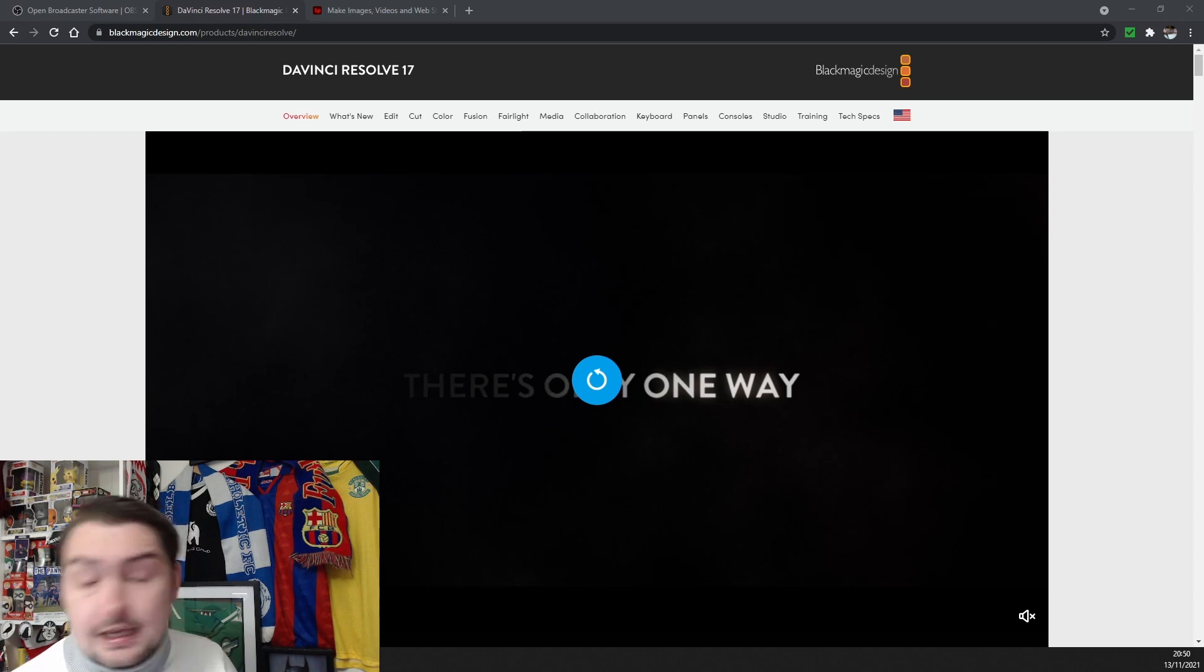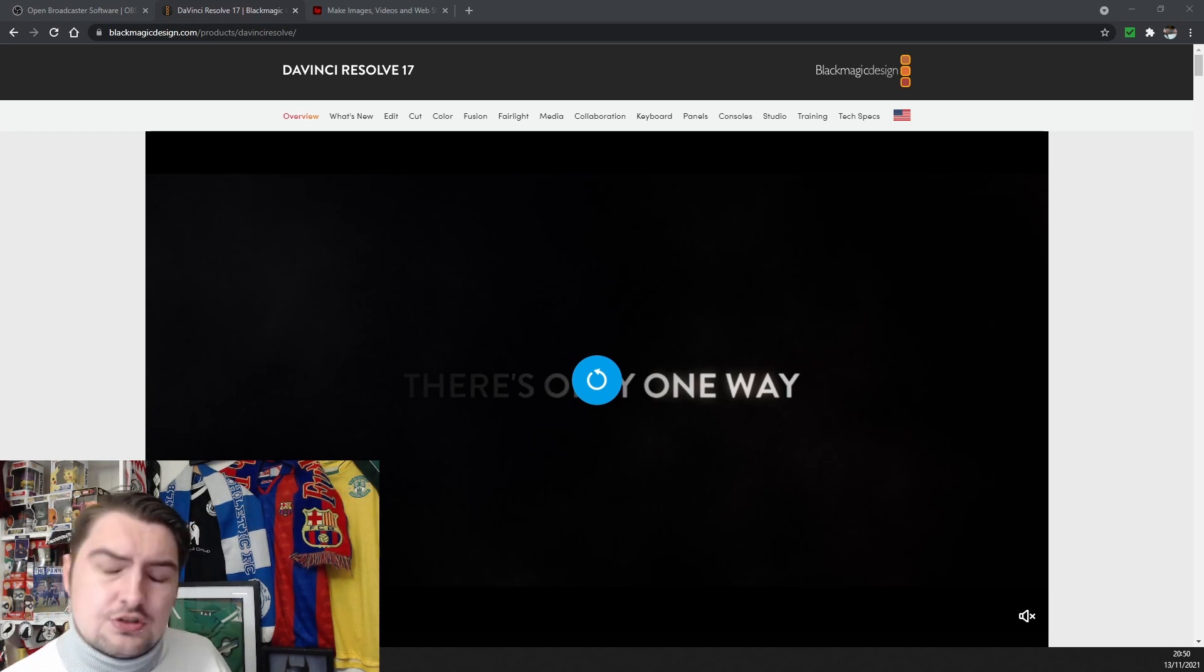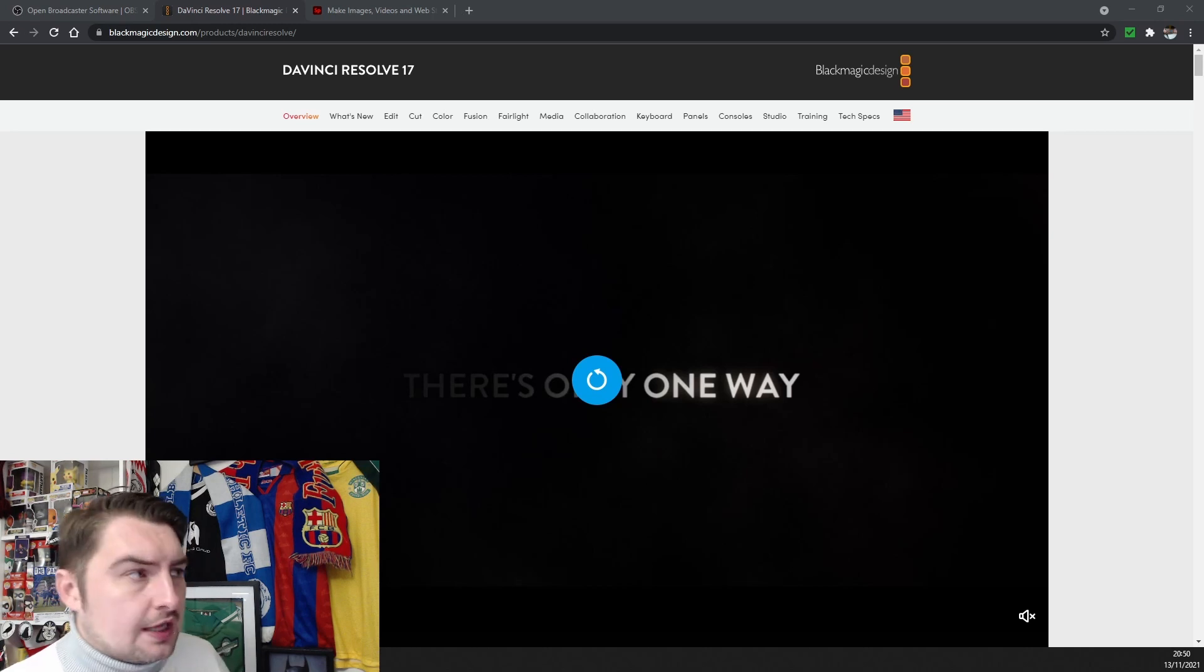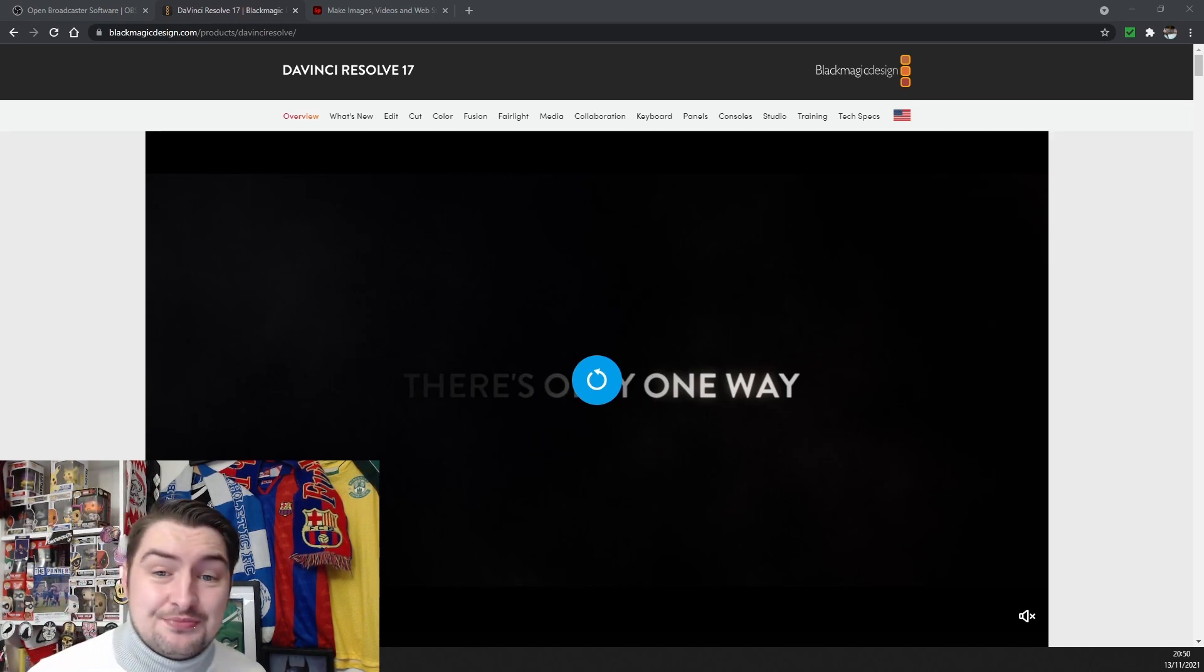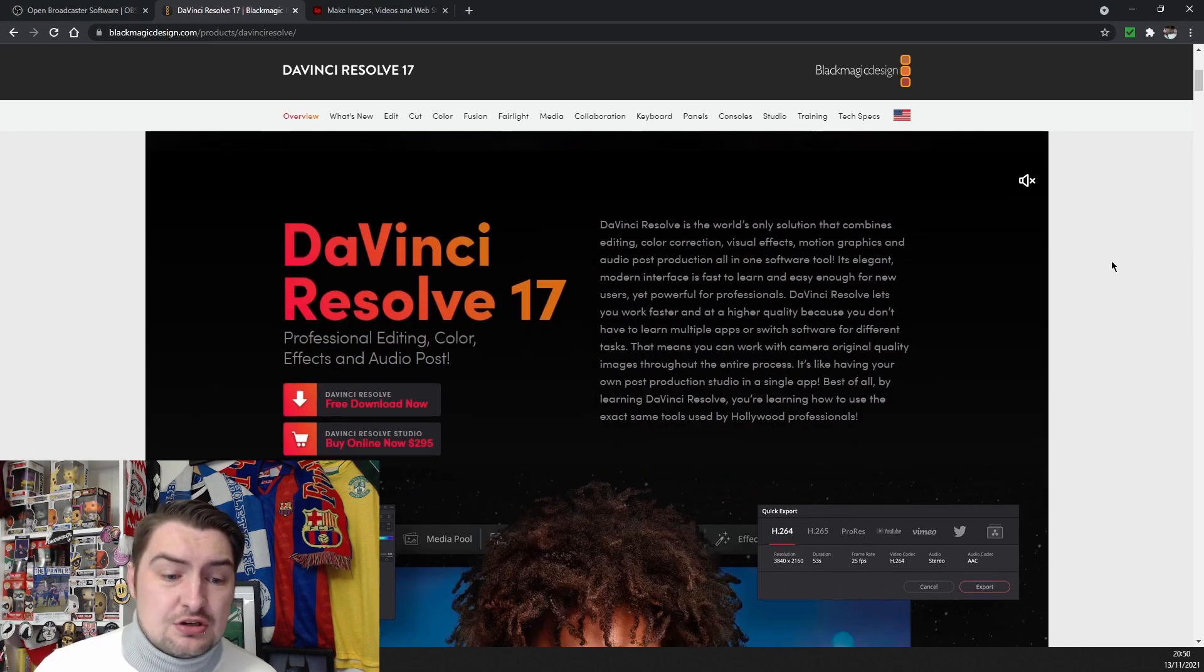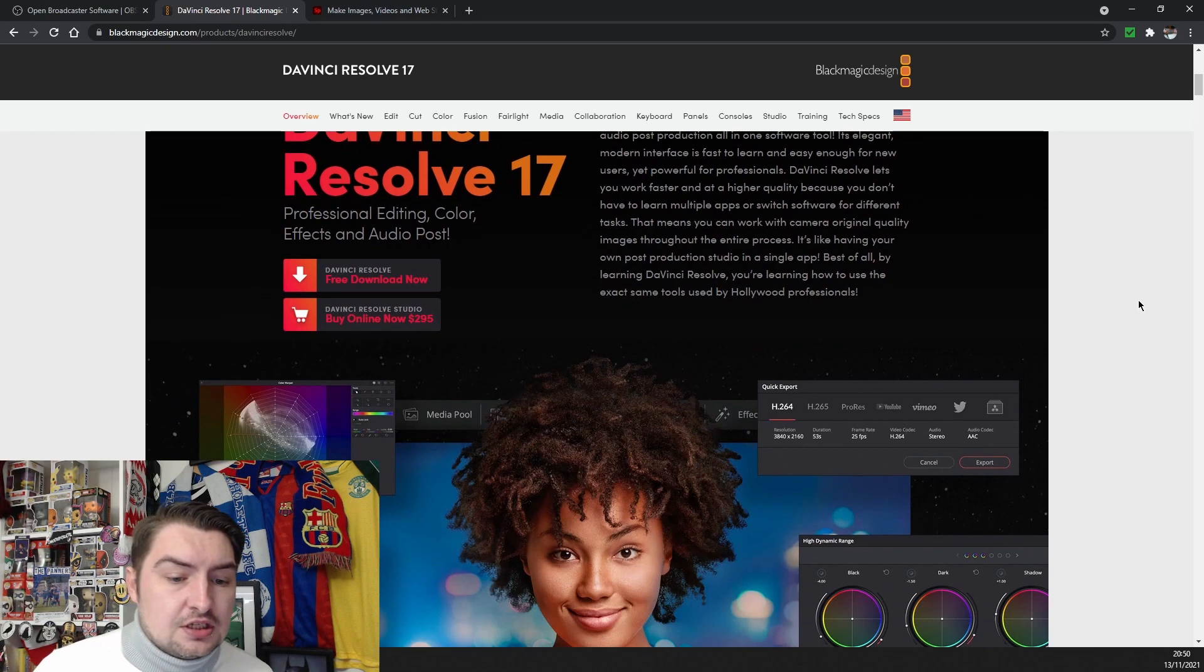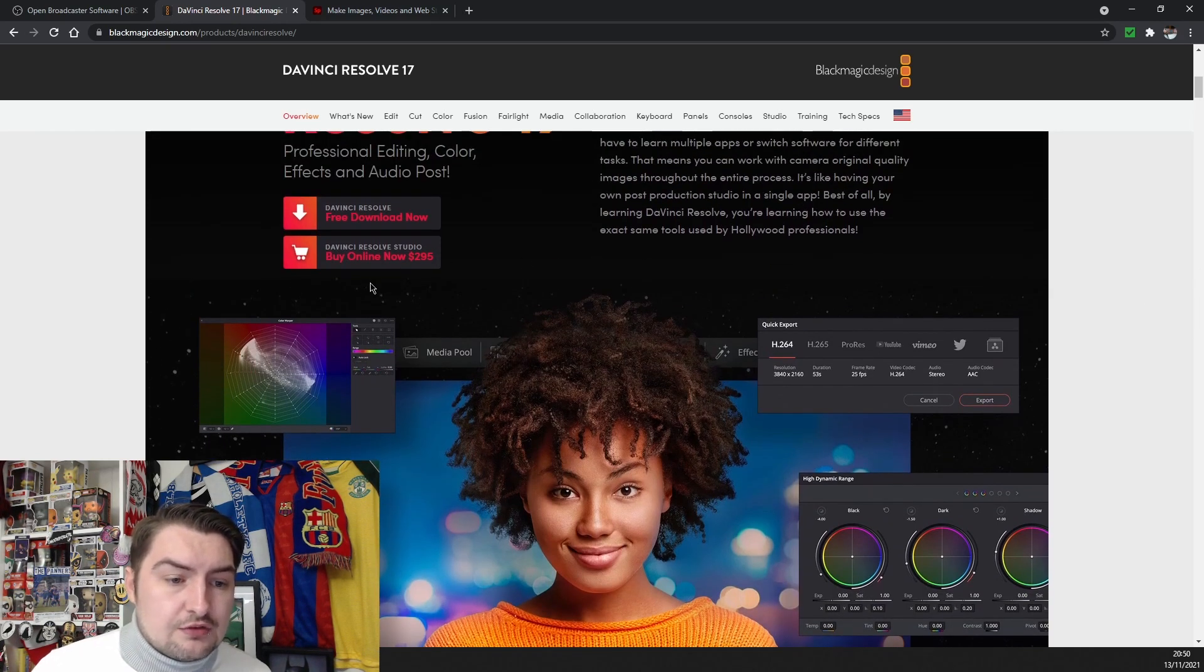I've seen this on a YouTube video, I've researched it, it's true. DaVinci Resolve is that popular, not just in content creator world, that popular that Hollywood producers even use it.